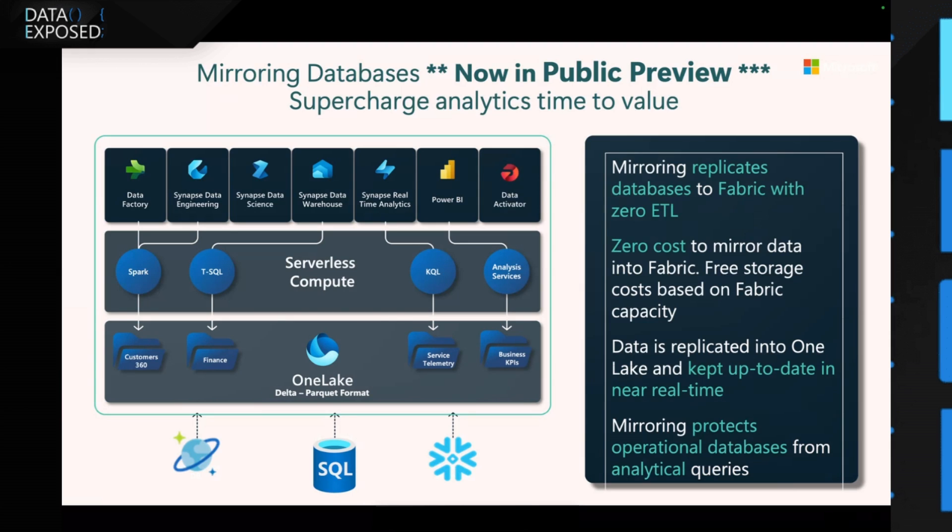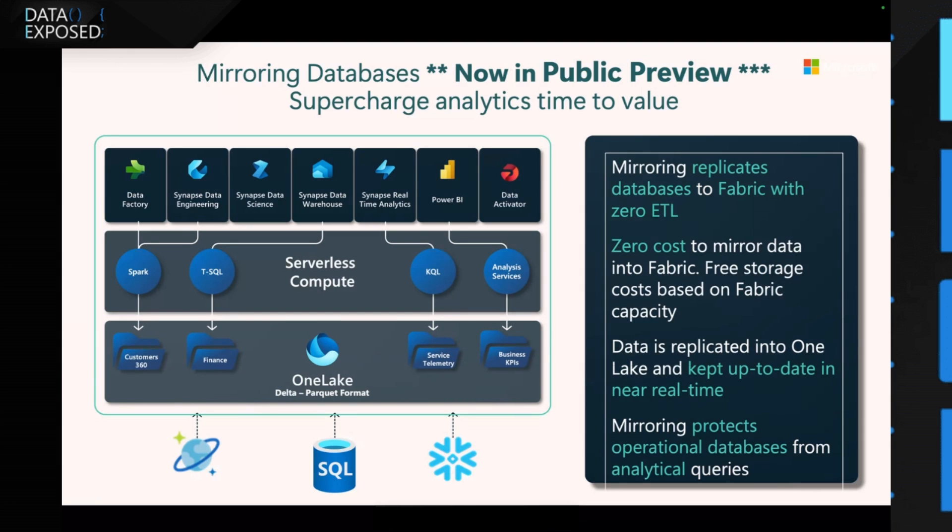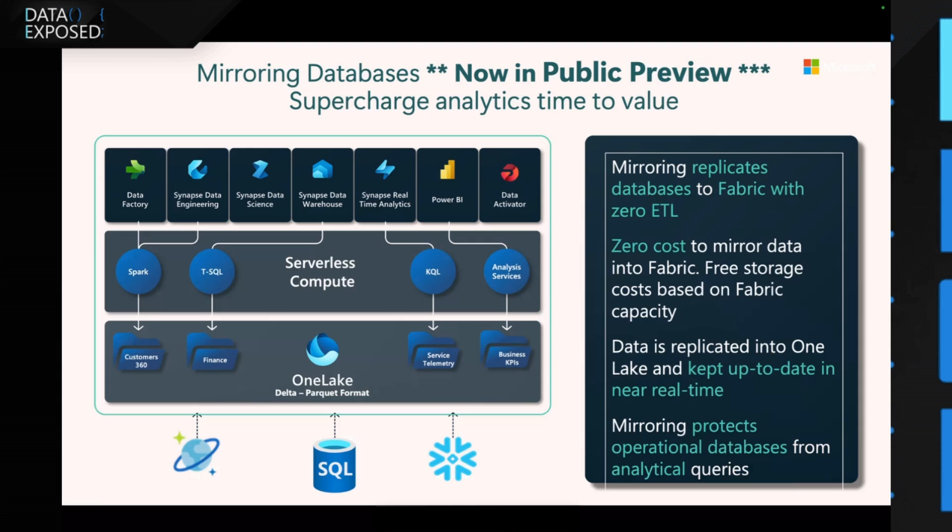Essentially, it integrates into the Microsoft Fabric platform, at which the heart of that is the Microsoft OneLake, which stores all the data in the Delta Parquet format. As we said, mirroring replicates the data to Fabric without any ETL, call it zero ETL. Also, there's zero cost to mirror into Fabric. So there is zero cost for compute from taking your data from your operational databases and landing into Fabric. Also, there's free storage based on your Fabric capacity. So if you had a higher storage, you would get a higher storage capacity specifically allocated for mirroring.